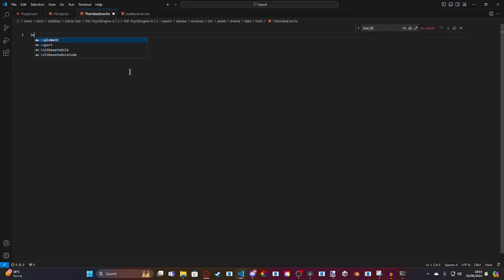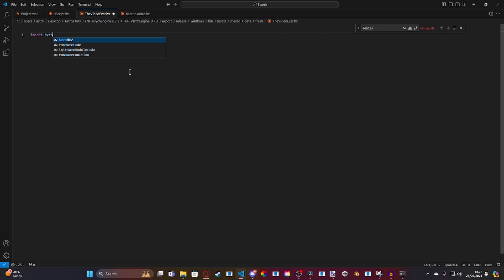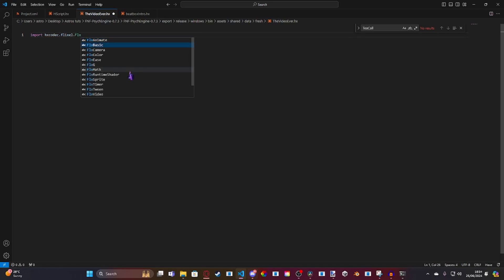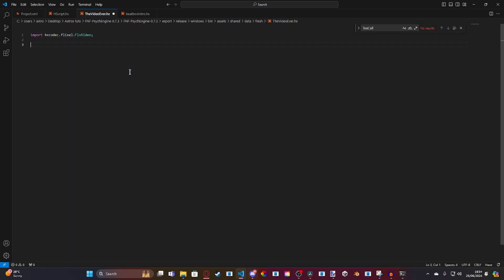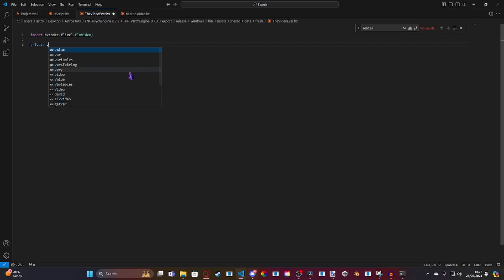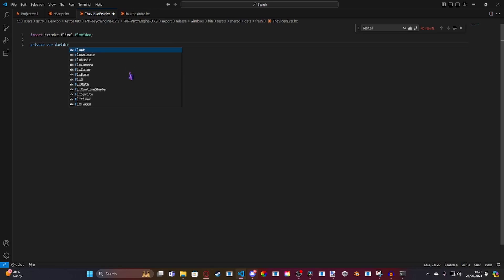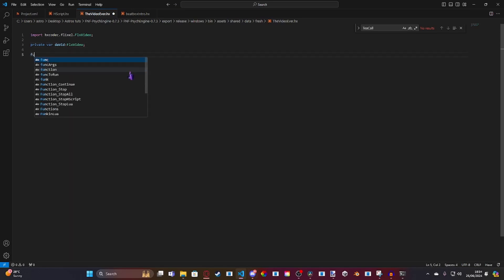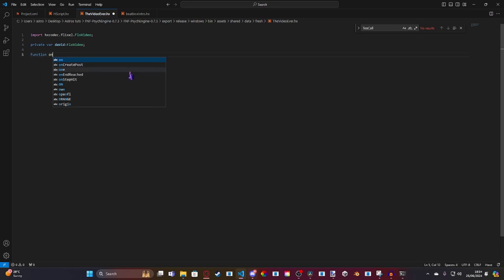So, the first thing I'm going to want to do is an import. I'm going to need to import hxcodec.flixel.flxvideo. And then, we're going to make our variable. private var david is an flx video. Like this. And then, we're going to do an on step hit. So, we're going to do function on step hit.